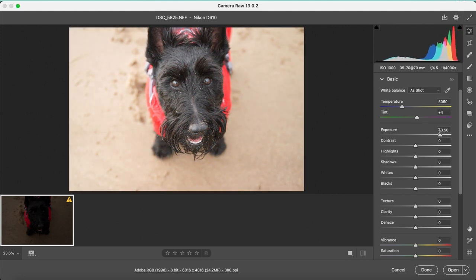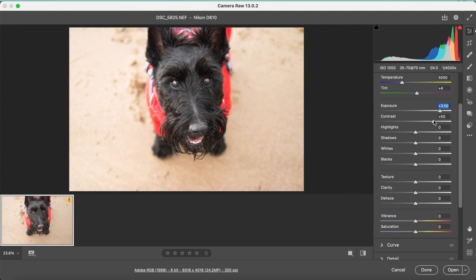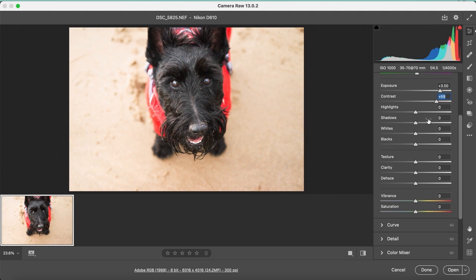By adjusting the highlights, you can either brighten or darken the brightest tones within the image. In this case, I want to darken them.